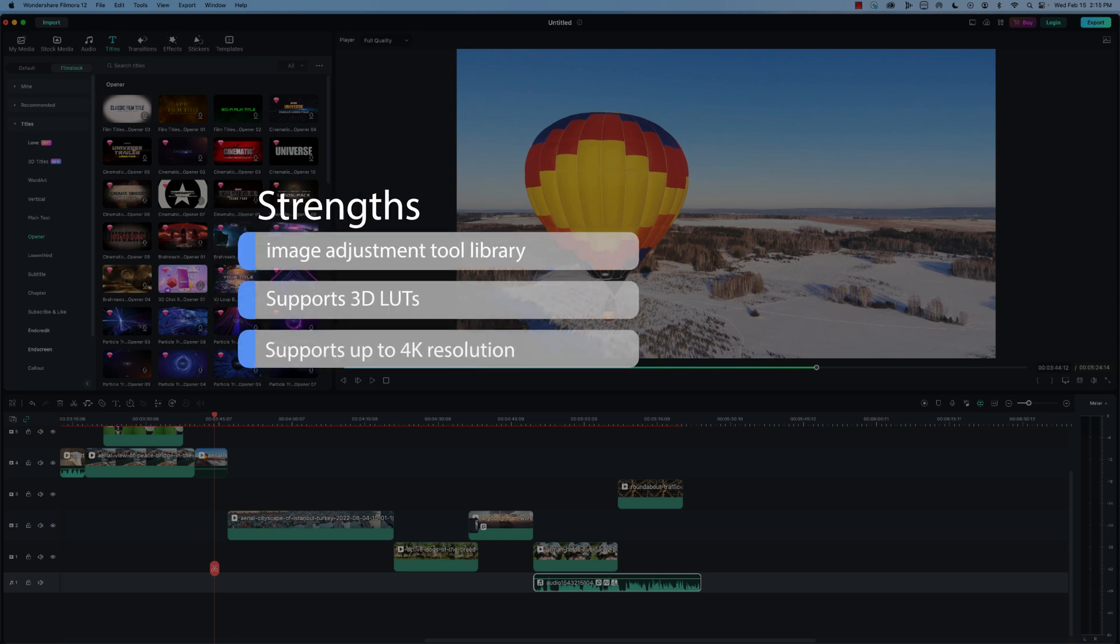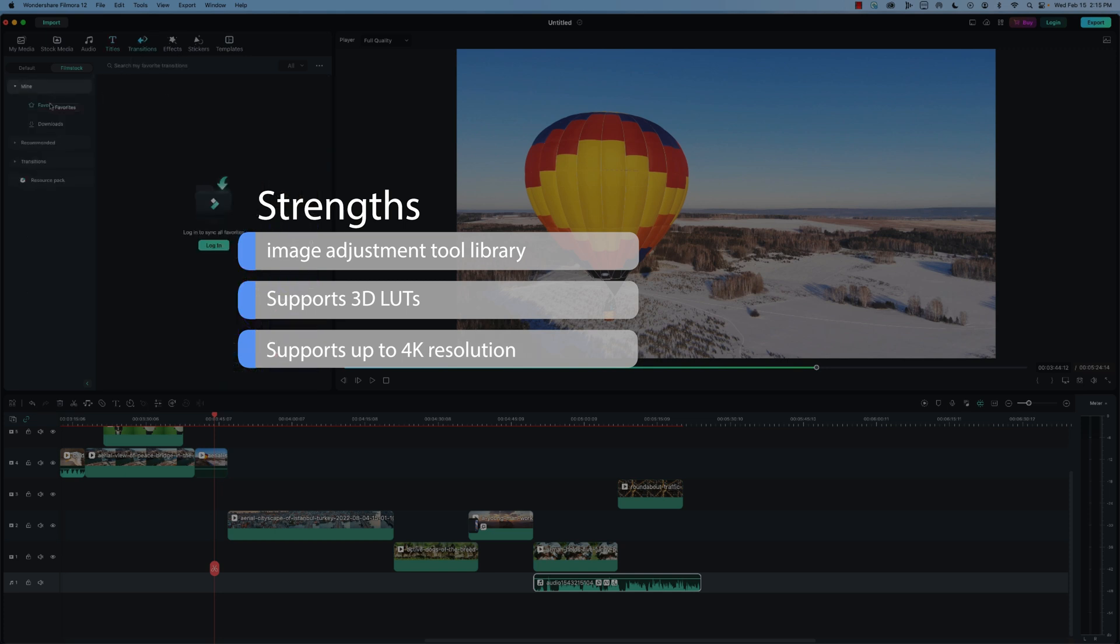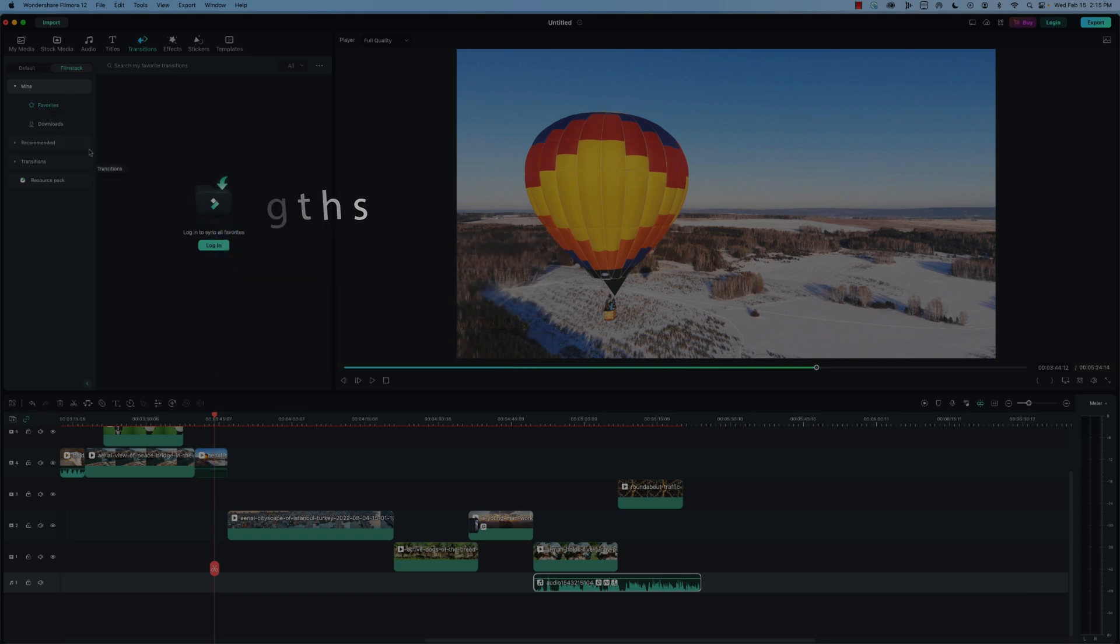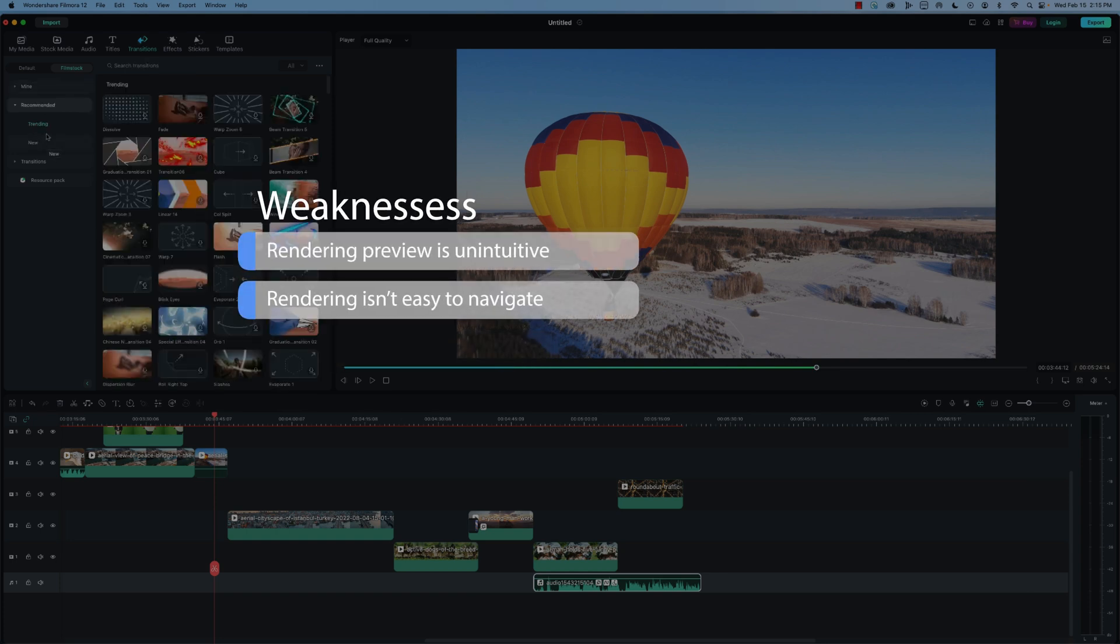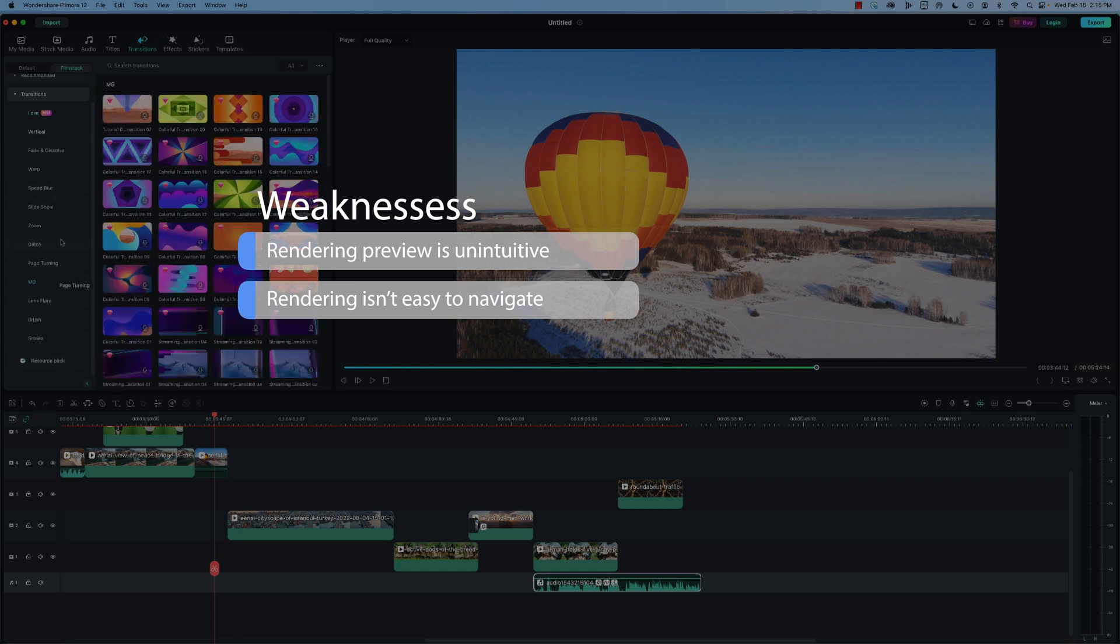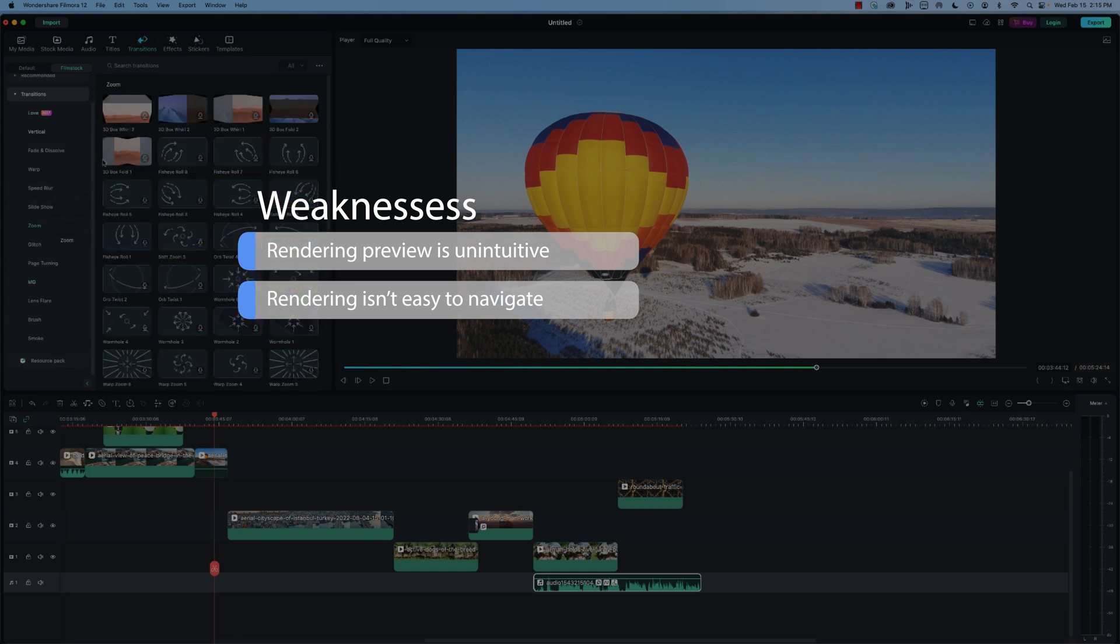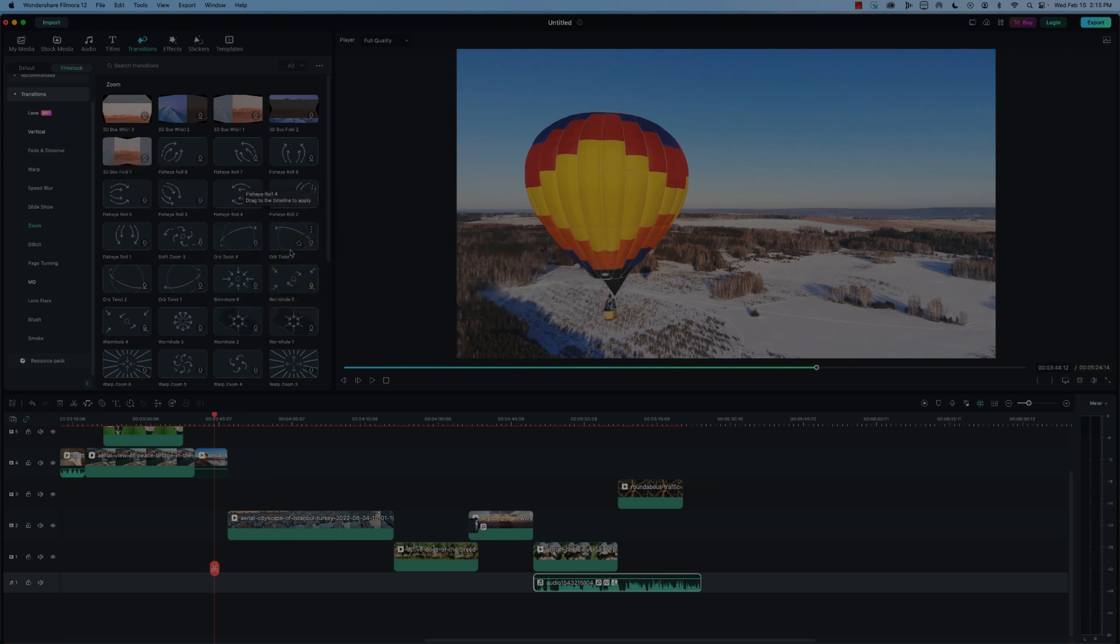For strengths, Filmora's image adjustment tool library is unmatched at this level. The fact that you can use 3D LUT presets puts it ahead of many of its competition. We also love that it supports resolutions up to 4K. The only real gripe we have with Filmora is that its rendering preview is quite unintuitive. For software built for enthusiasts, the rendering isn't easy to navigate and will require some research to navigate the panel and what settings to go with.